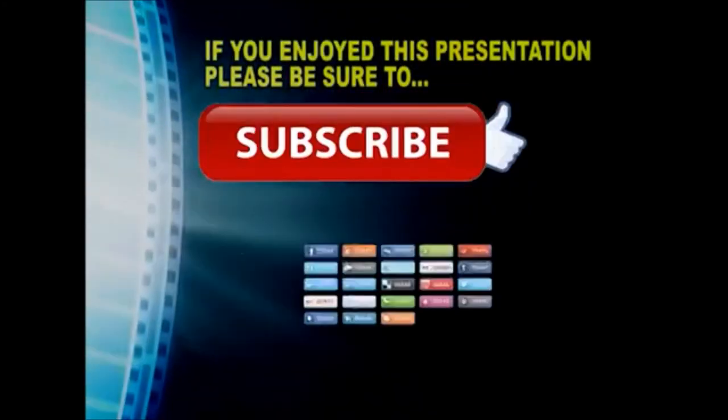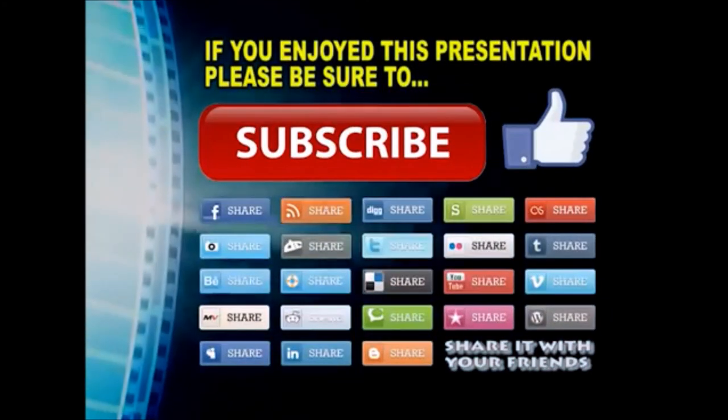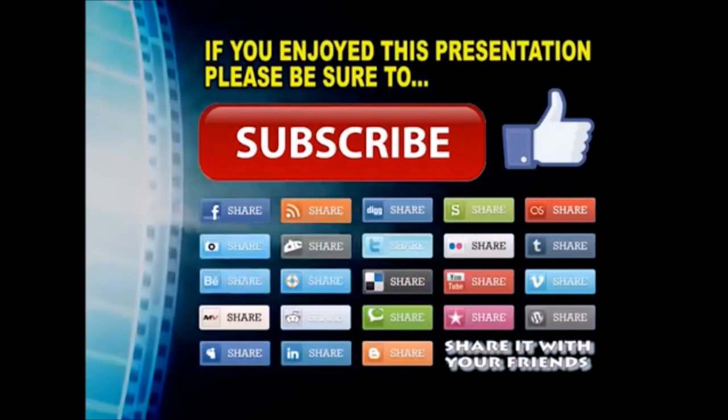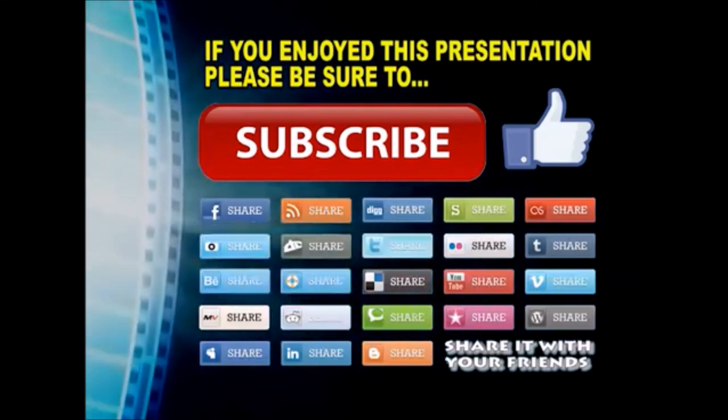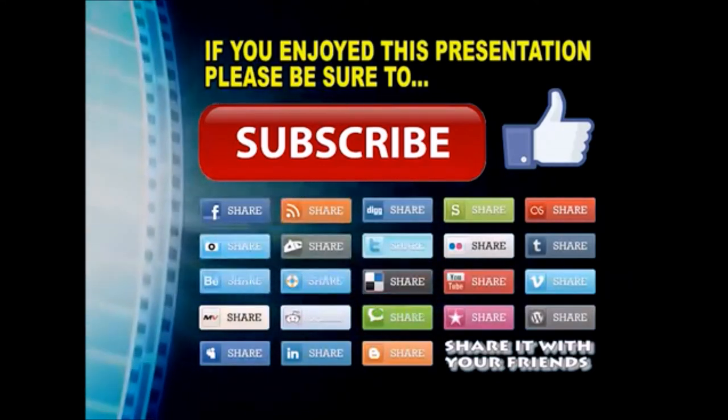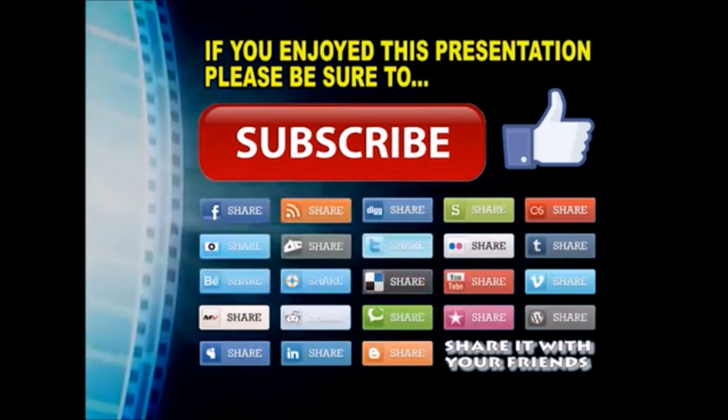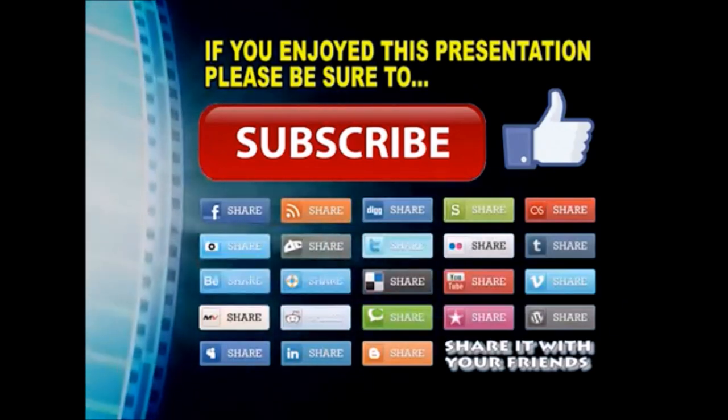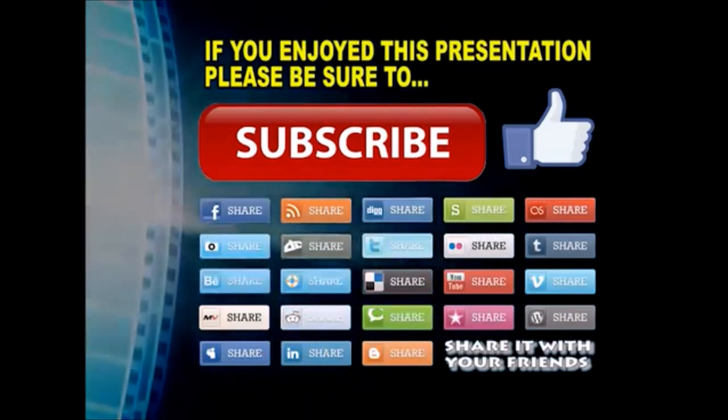Thanks so much for watching. I hope you enjoyed this video presentation. If you did, please subscribe to my YouTube channel, like the video, and share it on your favorite social media sites. There's a lot more to come, so stay tuned and we'll see you back next time.